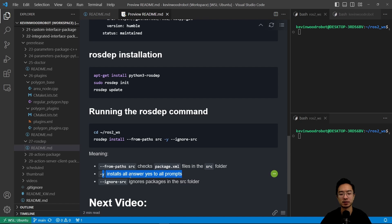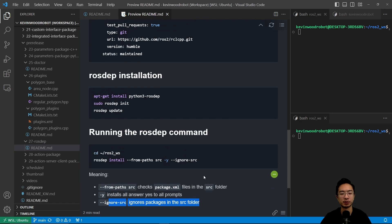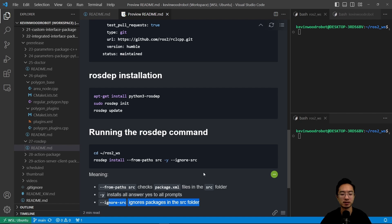And then the --ignore-src ignores packages in the source folder. Okay, so that's how you would run it. And typically you would run this before builds, to be like a safety check just in case some things are broken in your dependencies.